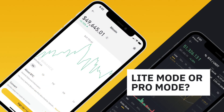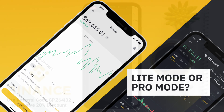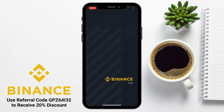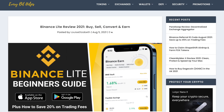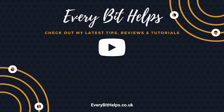So how do you choose which mode is right for you? Well, as you can see, if you're looking for a more basic version of the Binance app, this could be the right choice. However, if you want more advanced order and trading types with more diverse coins and ways to earn interest, then Binance Pro is for you. I hope that you enjoyed this video today, and if you did then please give me a like, hit the subscribe button, and head over to my website at everybithelps.co.uk for more tips, reviews, and step-by-step guides. Thanks, and I'll see you soon.